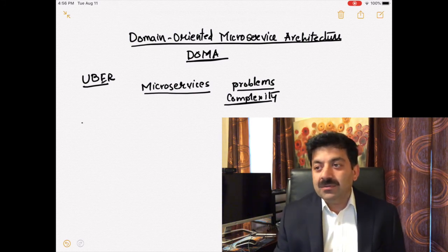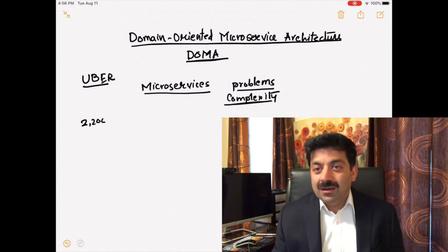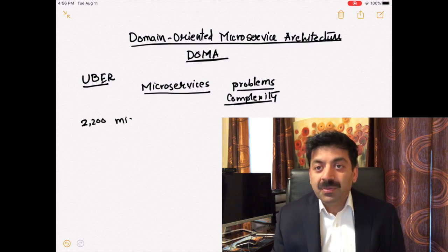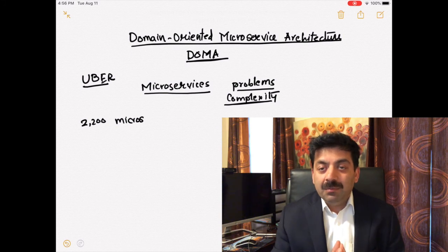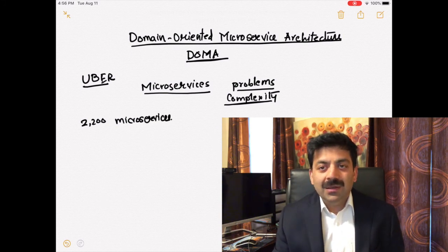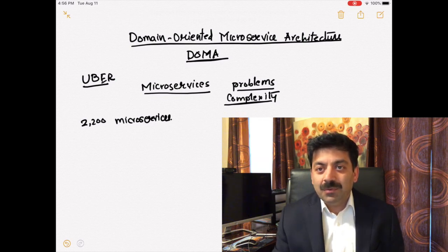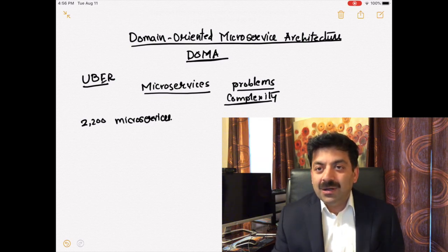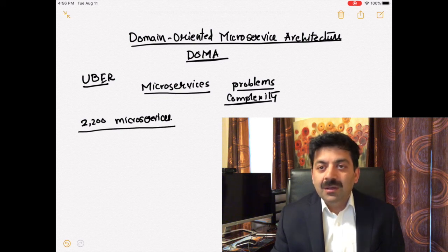Uber has gone through tremendous growth. They used to have a couple dozen programmers, then they went to hundreds, and now they have thousands.